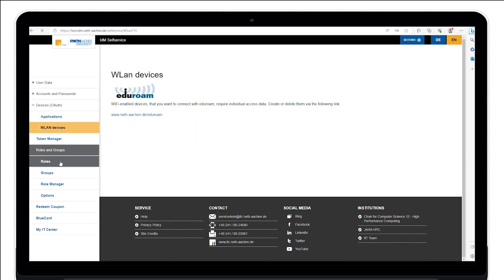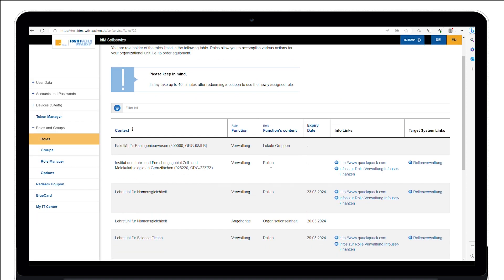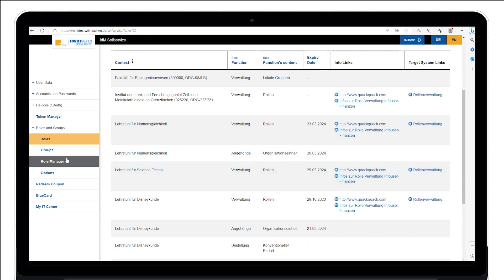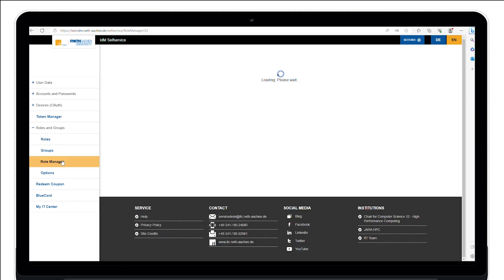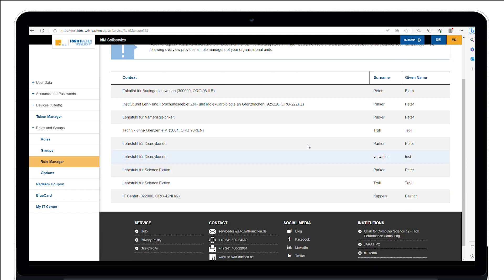Under the menu item Roles, you as an employee can see which roles your organization has assigned and use them. Under Role Manager, you can find out who can assign roles in your organization.